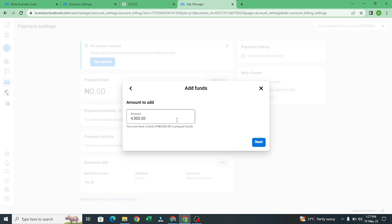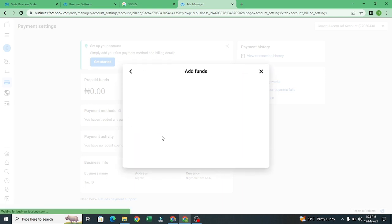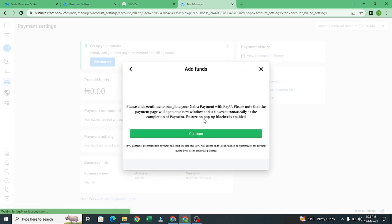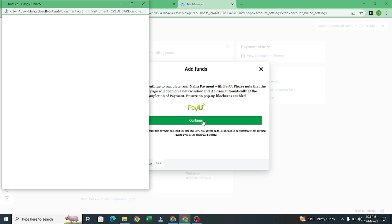If you want to add your money, let's say I want to add four thousand. Just click on next. After clicking, this is going to take me to my page to PayU where I can use my dollar. It's going to ask me to confirm my ATM. This is where I can now use my local card, Mastercard or Visa.